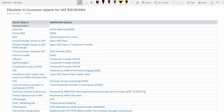Let's look at the obsolete and successor objects in SAP BW4HANA. We'll start with the modeling objects, then move on to the reporting tools, and finally we will see which objects are still relevant in BW4HANA.